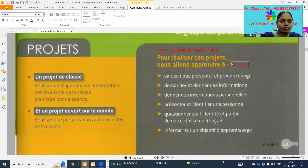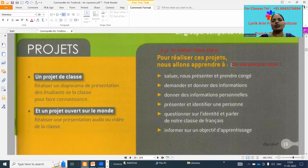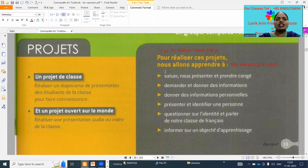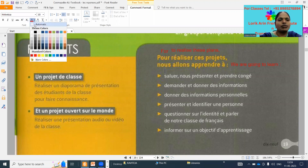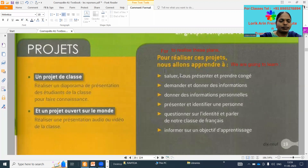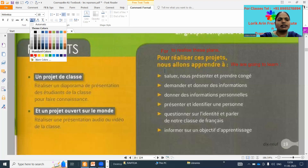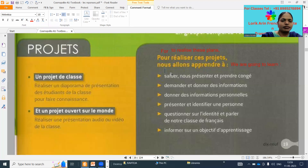We are going to learn. 'Shall we' — we are going to learn. 'Shall we' means to greet. So we are greeting. 'Shall we' means to greet.